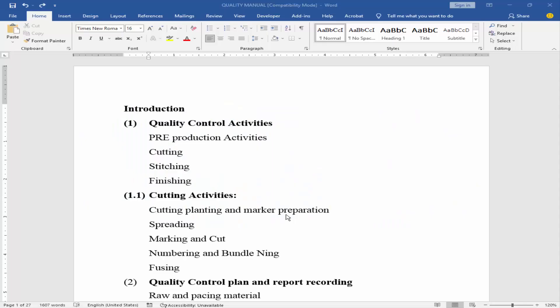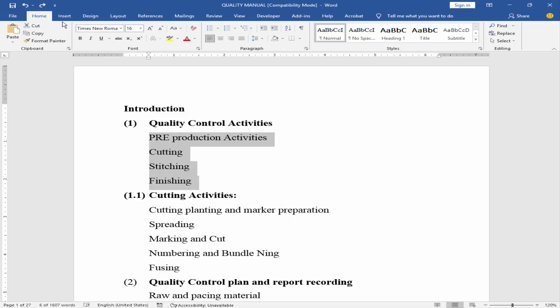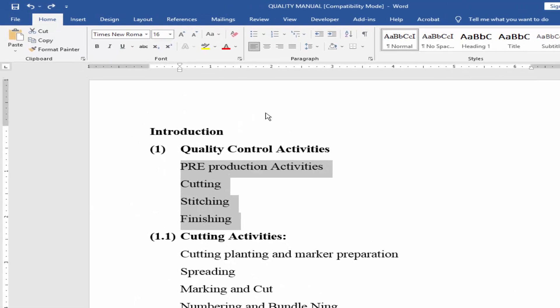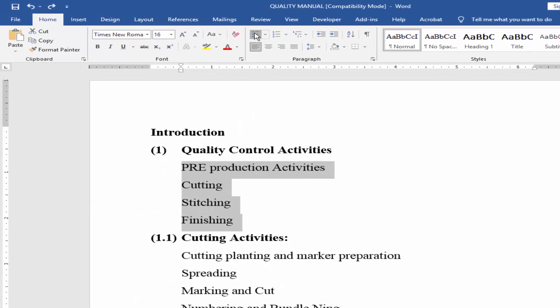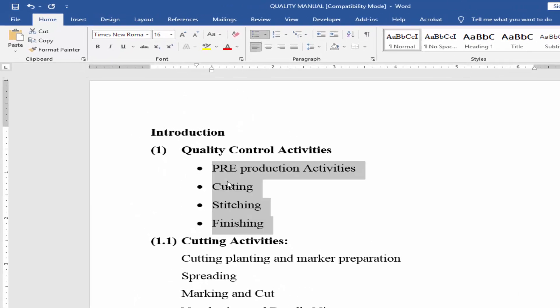Assalamualaikum, in this video I will add image as a bullet point in Microsoft Word. Let's get started. Select the text and go to home menu and click bullet. Now I will add custom bullet point. I will collect some bullet image from Google as a PNG format.